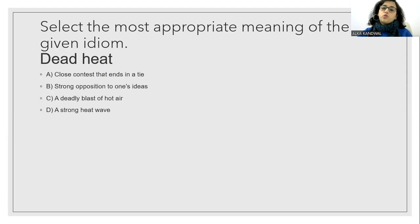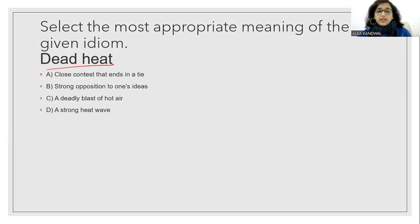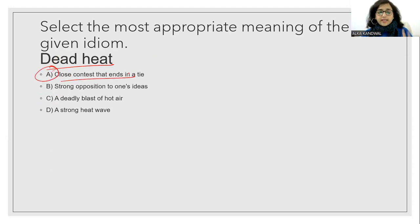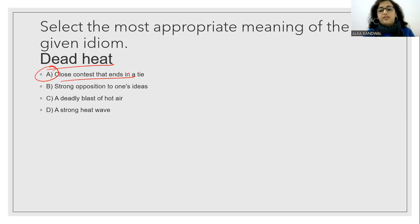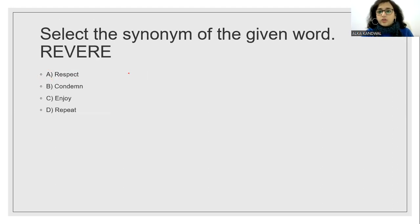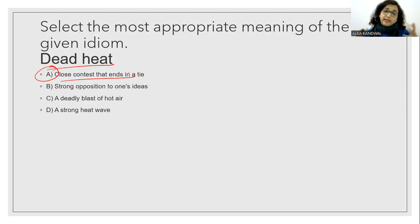Select the most appropriate meaning of the given idiom dead heat. Dead heat means a close contest that ends in a tie. It's called dead heat. Very close competition. So this competition is going to be a dead heat. Is it not?